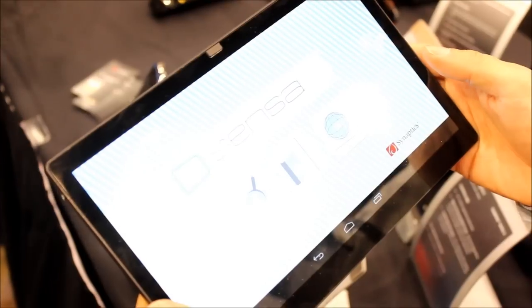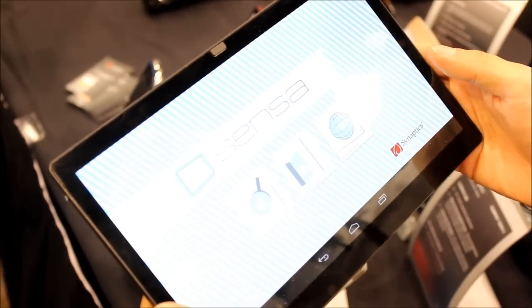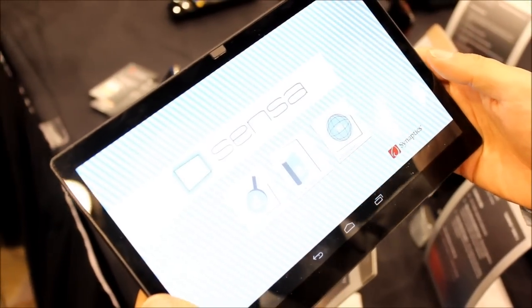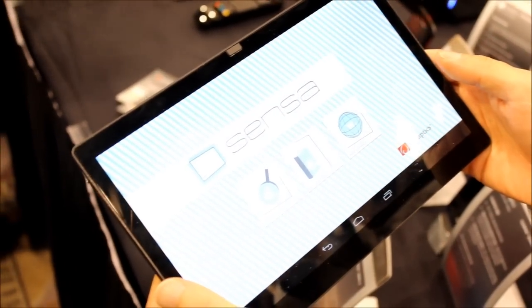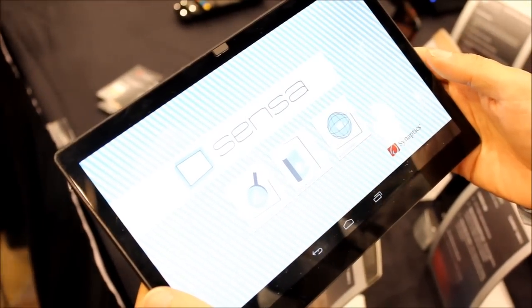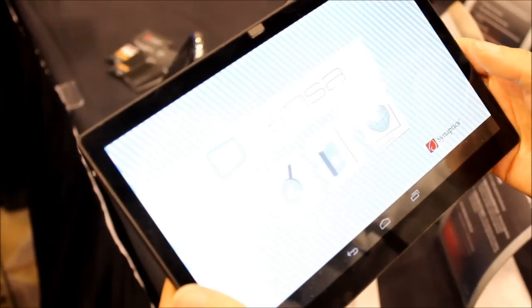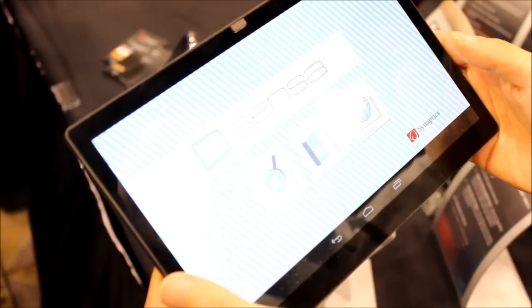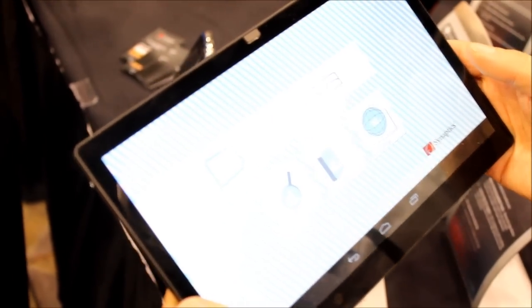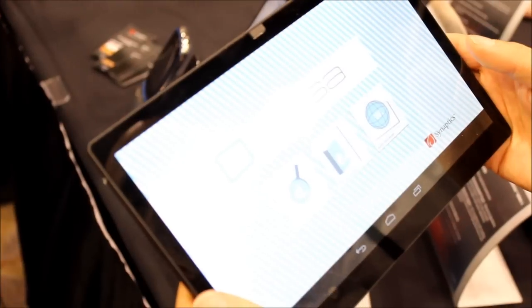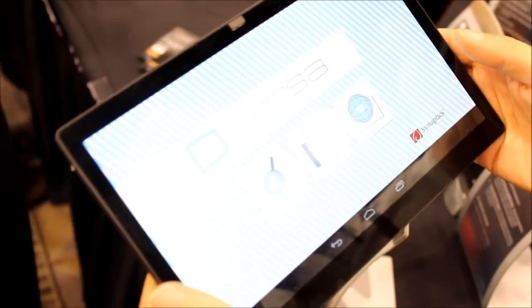This is a concept tablet by Synaptics. They do a lot of really great touch screen technology and a lot of phones you might recognize back there. This tablet here is something new. We got Andrew Hsu from Synaptics who is going to walk us through this. How's it going, Andrew?